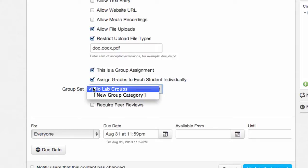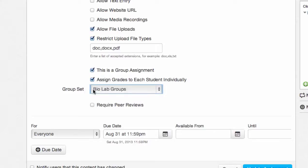You can even create a new group on the fly by selecting new group category in the drop-down. The peer review option comes next. By checking this box, you have the option of manually or automatically assigning students for peer reviews.